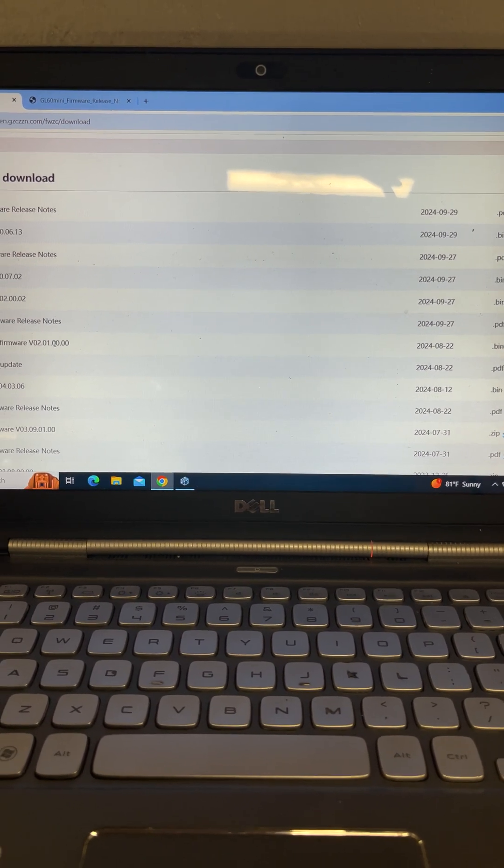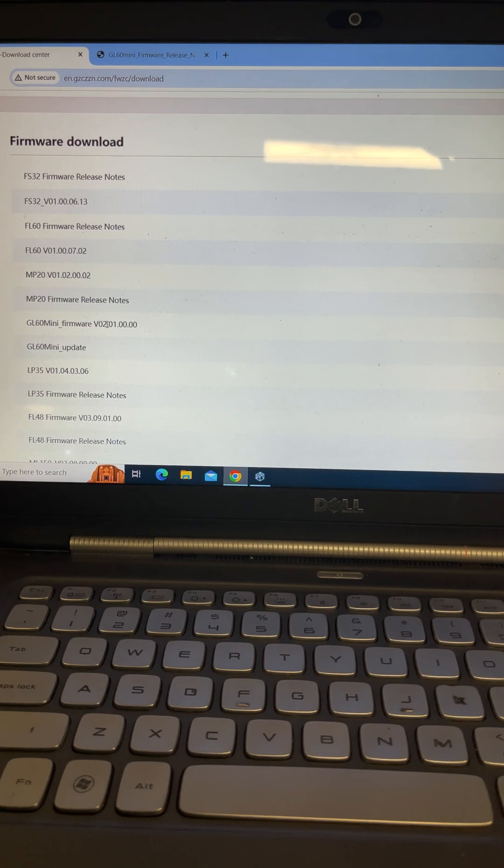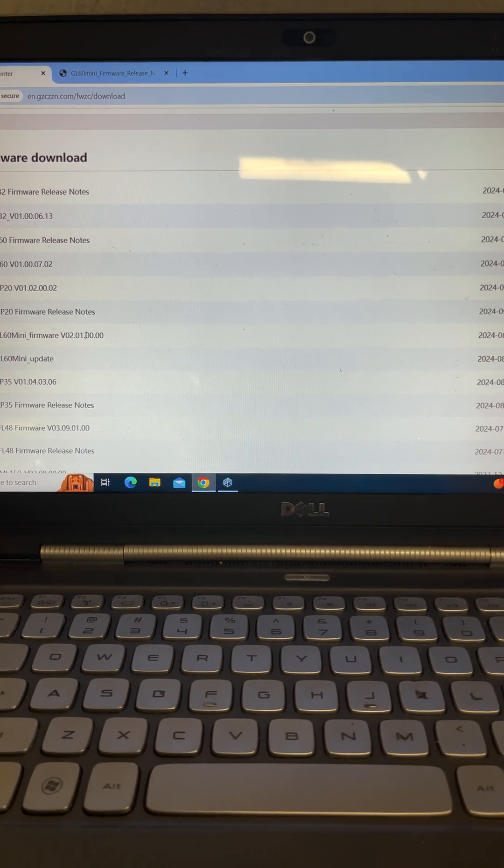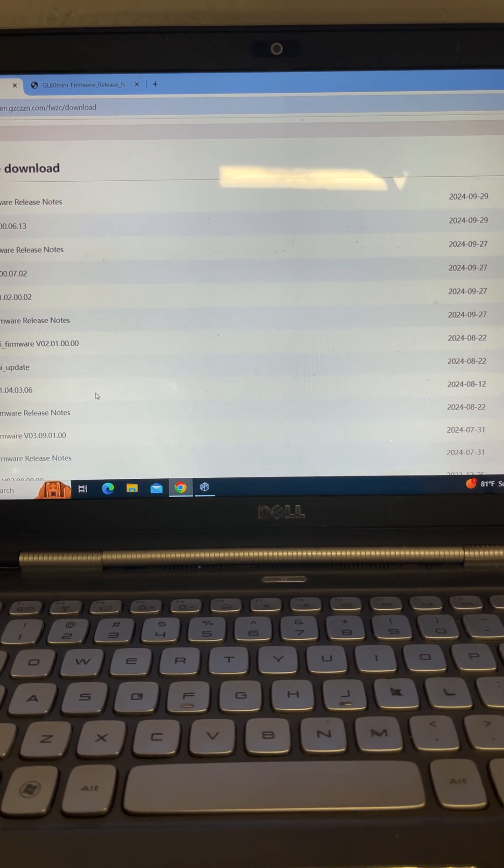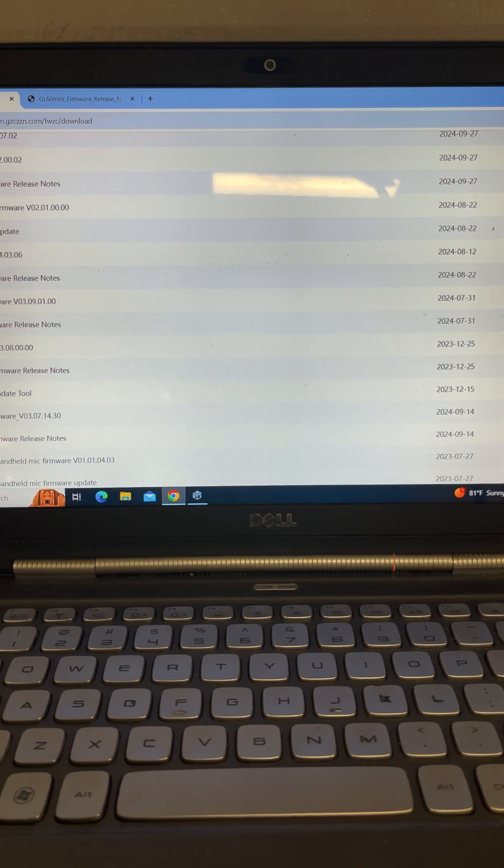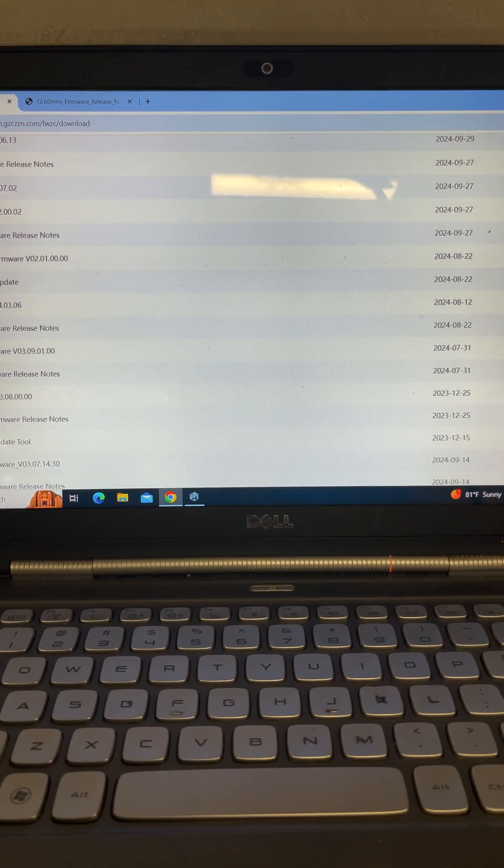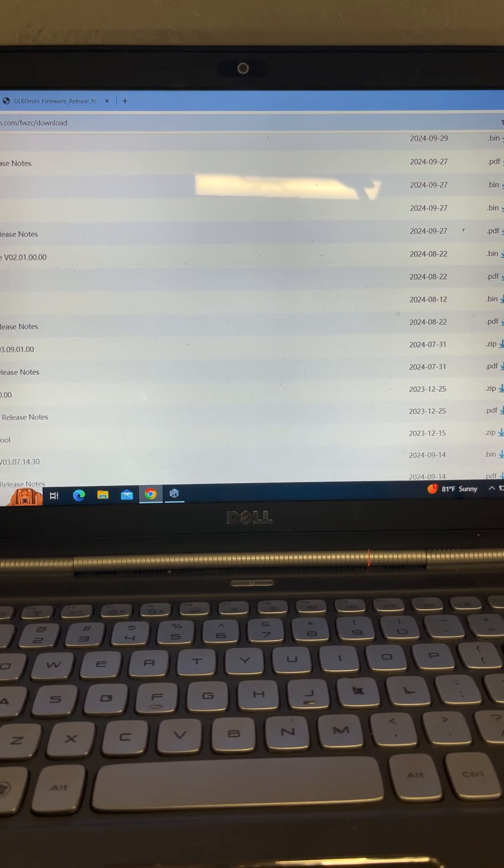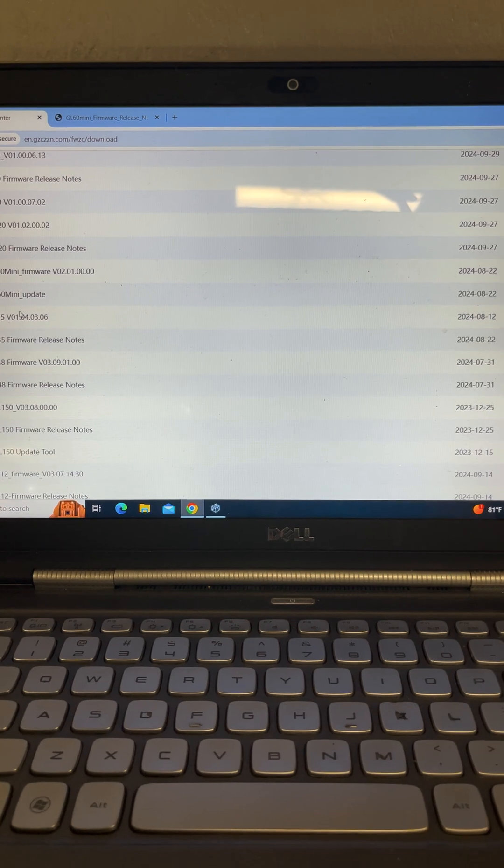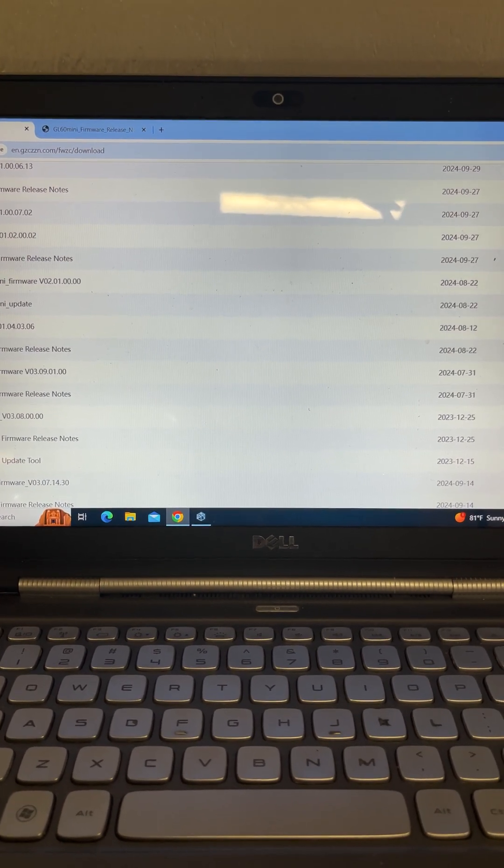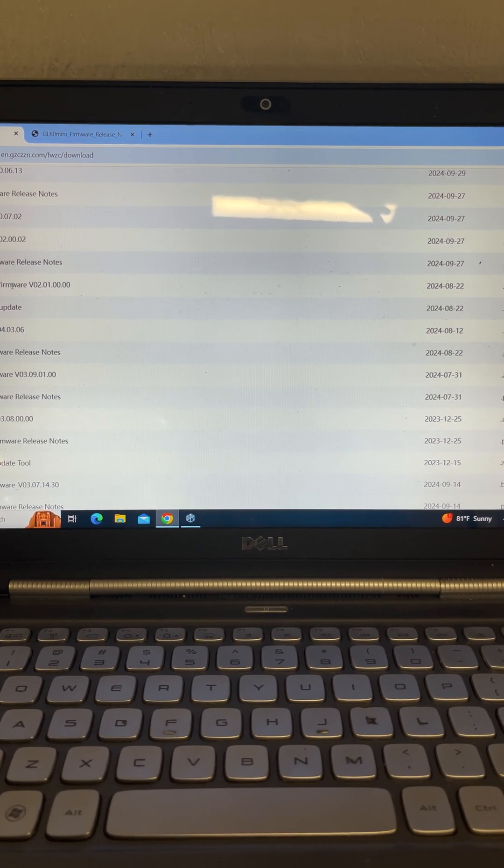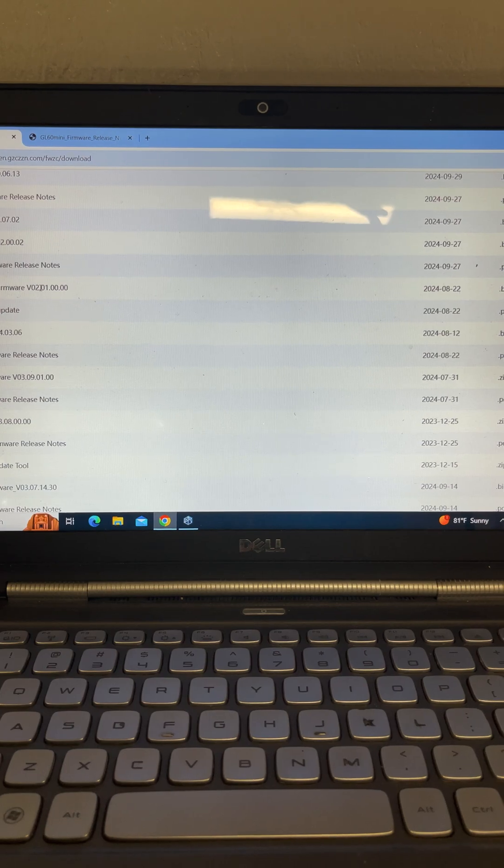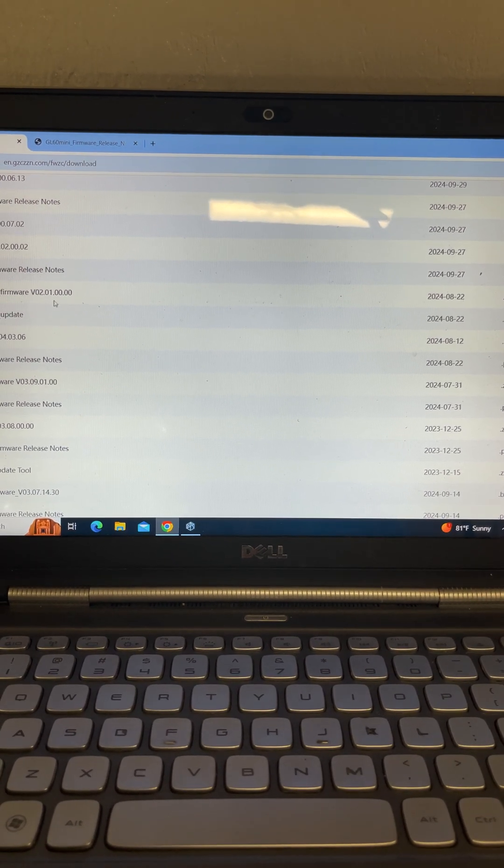Basically, whenever they push a new firmware update, they will go ahead and put it up here. And this is the only one you can use. So for our case, we want the GL60 mini update, which we've already downloaded. And then the GL60 mini firmware version 2.01.